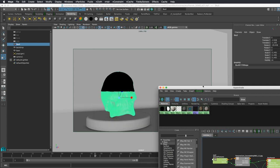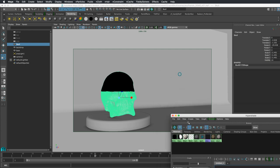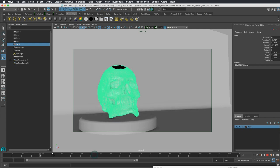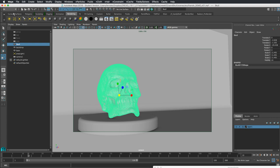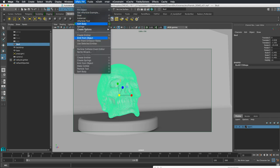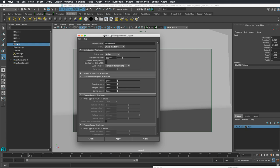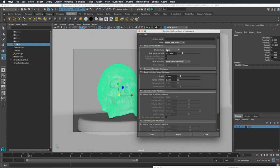Now I'm going to start by generating particles from the skull. We select the skull and go to the Effects menu, then n-Particles > Emit from Object, and choose the option box. Your option box will likely show emitter type set to Omni — we don't want Omni because that emits from every single vertex. We want surface emission, which allows us to emit over the entire surface using UV coordinates.